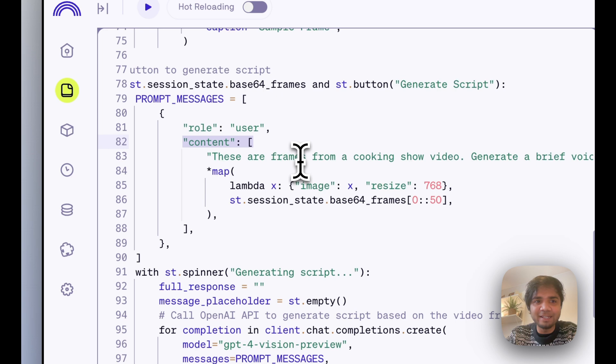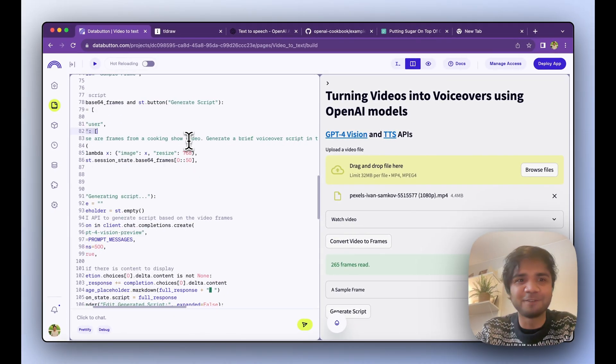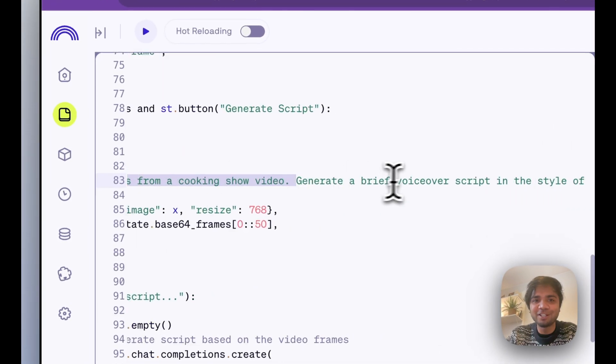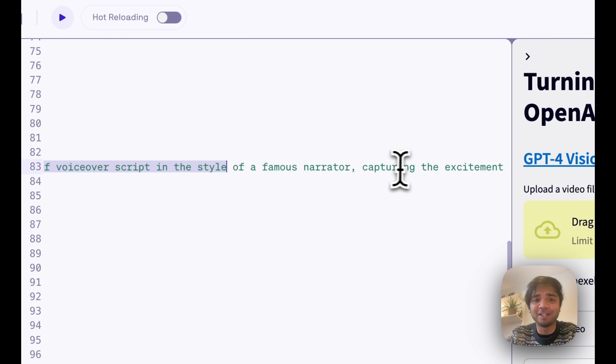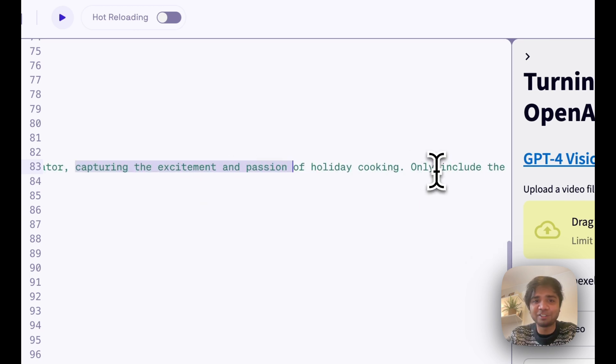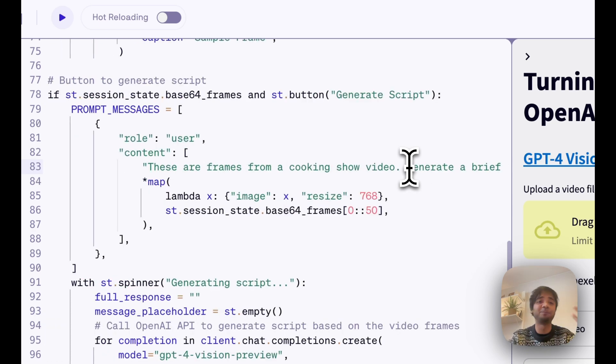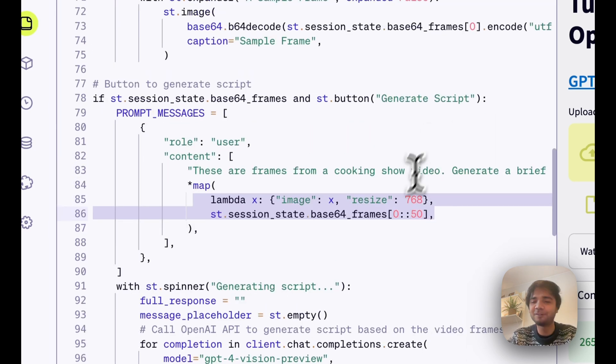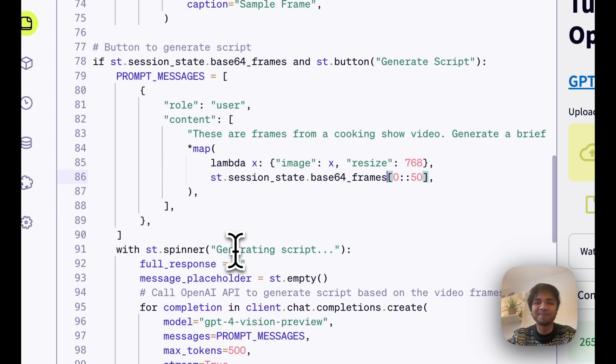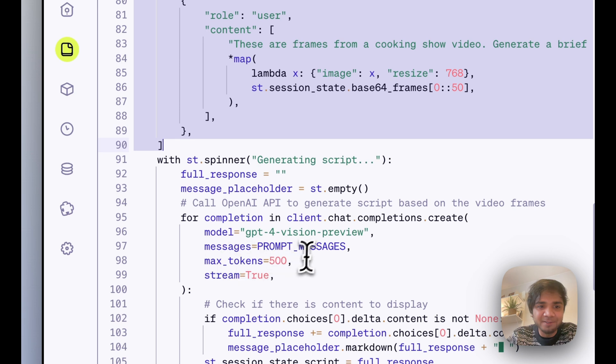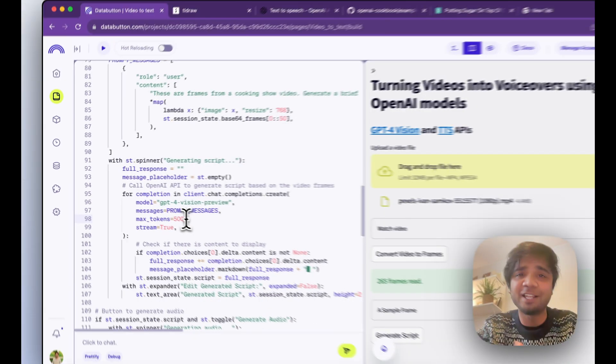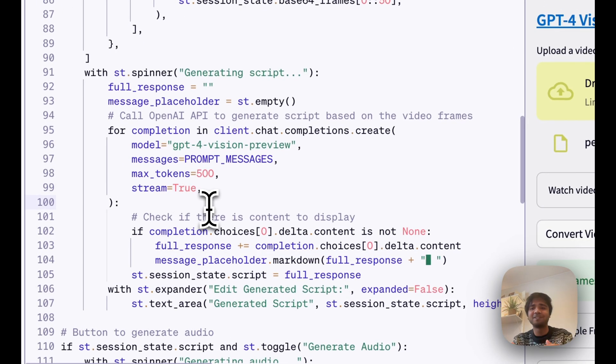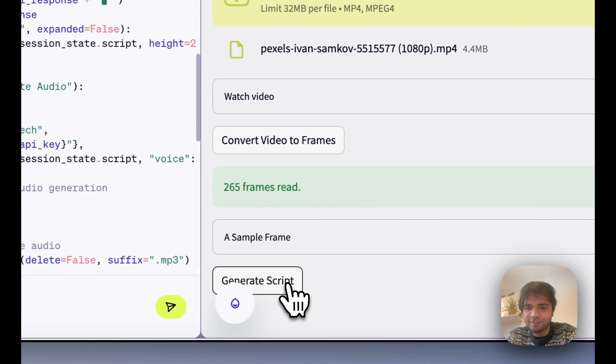This message has your content, and content is taking a bit of your prompt which is very important. Here these are the frames from a cooking show video: generate a brief voiceover script in the style of famous narrator capturing the excitement and passion of holiday cooking, only include the narration. This is my prompt which I have given, and then I passed a few of the frames which I have already converted. GPT-4 Vision Preview is smart enough to do that. That's the prompt message which I pass here, and I create the maximum tokens as 500. I stream that video so that it doesn't take so much time. I'll just hit this Generate Script button.